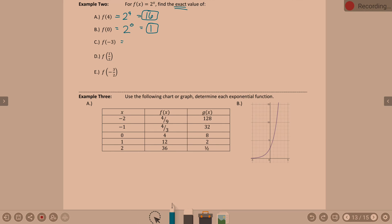For f(negative 3), we have 2 to the negative 3. How do we get rid of a negative exponent? Take it to the denominator. So this is 1 over 2 to the 3rd. What is 1 over 2 cubed? One eighth. Your calculator said 0.125 — that's equivalent, but I want us to know what we're doing.